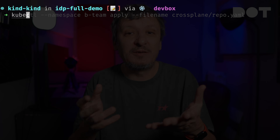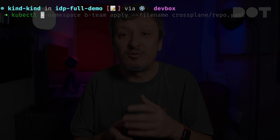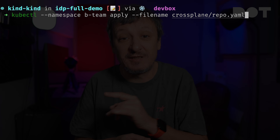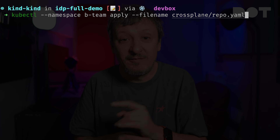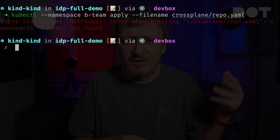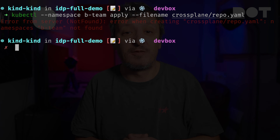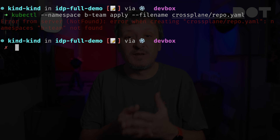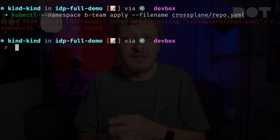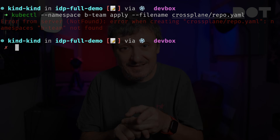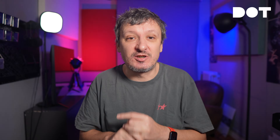How about kubectl? If we for example try to apply a manifest to a namespace that does not exist, we get the message: error from server, namespaces b-team not found. Assuming that in this scenario Kubernetes is the platform, does that qualify as a policy that assures that only valid requests are passed through?